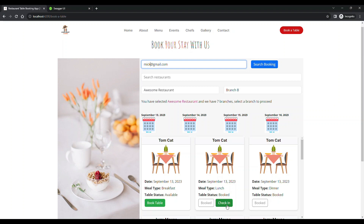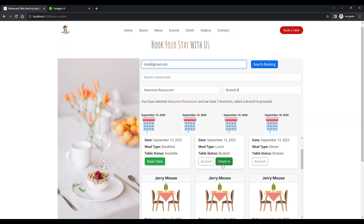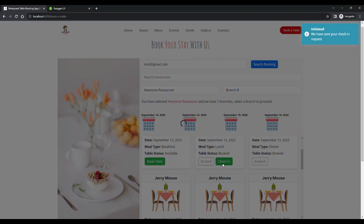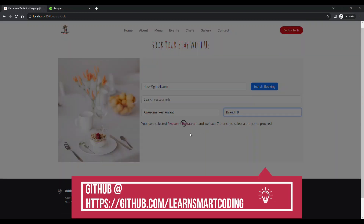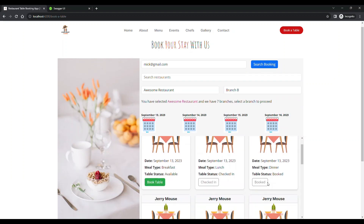Based on which customer comes, the employee can easily identify and check them in. The moment the employee clicks 'Check In', the request is initiated and the check-in status changes from 'Booked' to 'Checked In'. Our goal for this application covers the complete table booking flow — starting from booking, the customer checks in, and has their meal. The checkout process will be handled in a future video, possibly with an automated function that changes 'Checked In' to 'Available' after an hour or two.